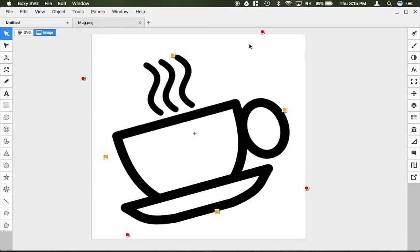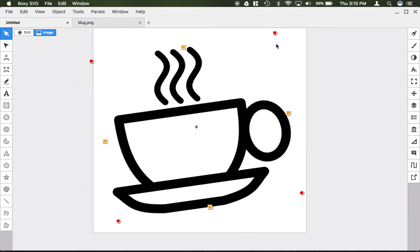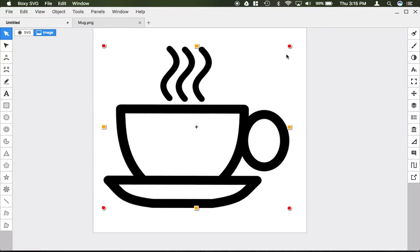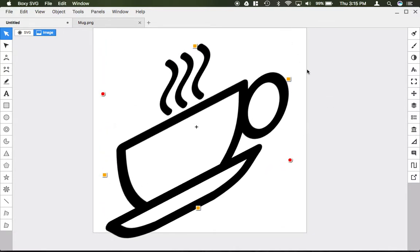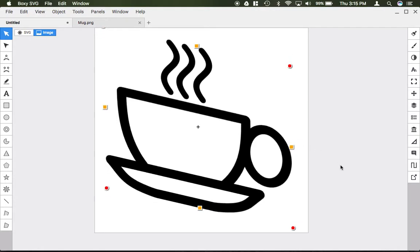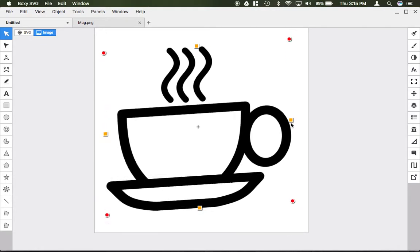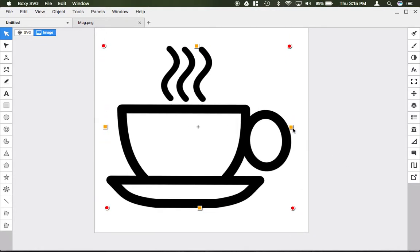If you click on the red dots, you can freehand rotate your image around. If you click and drag on the yellow boxes, you do what's called a skew effect, warping it into a three-dimensional view.